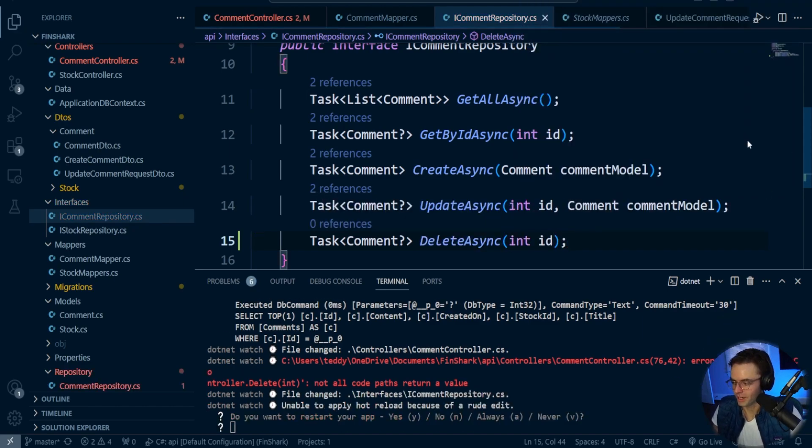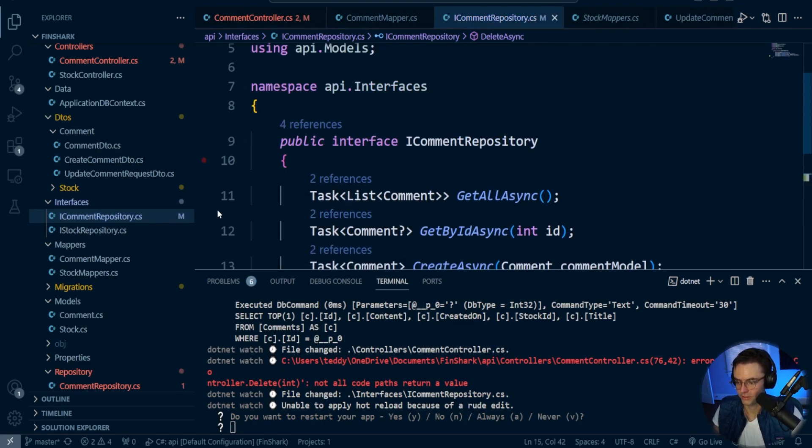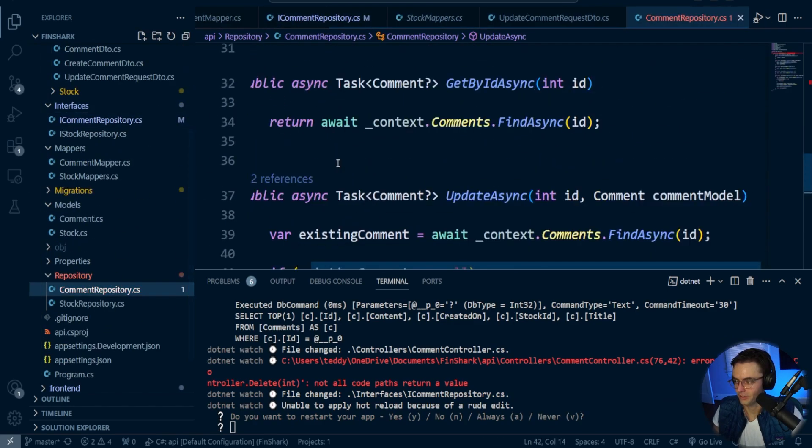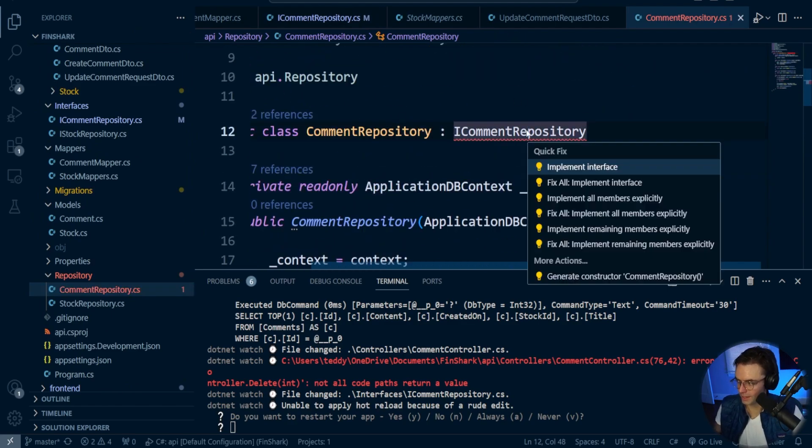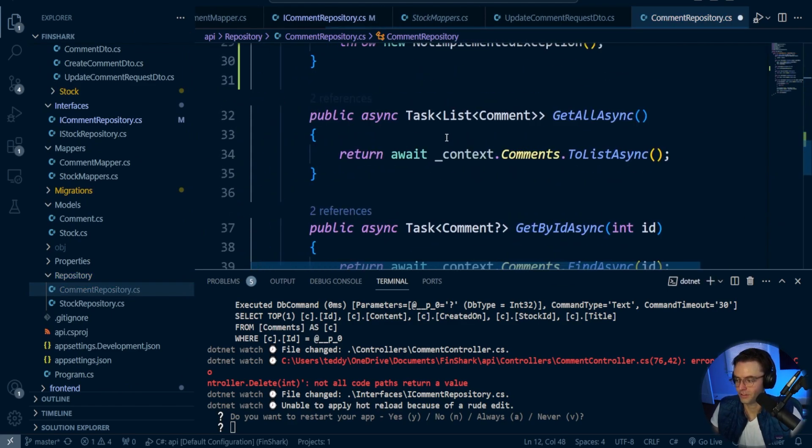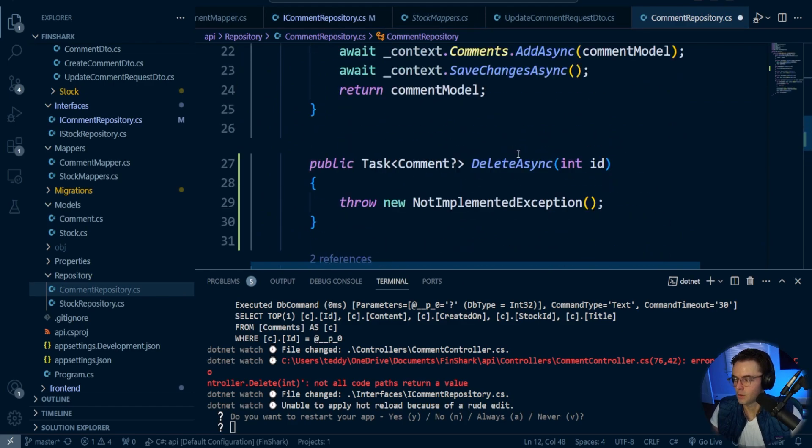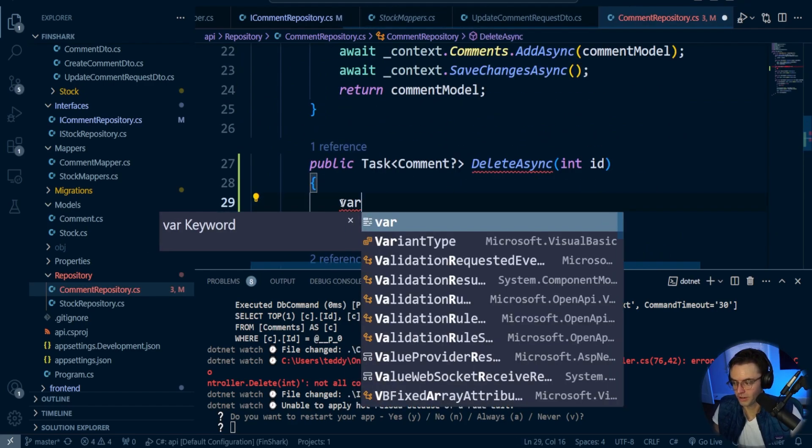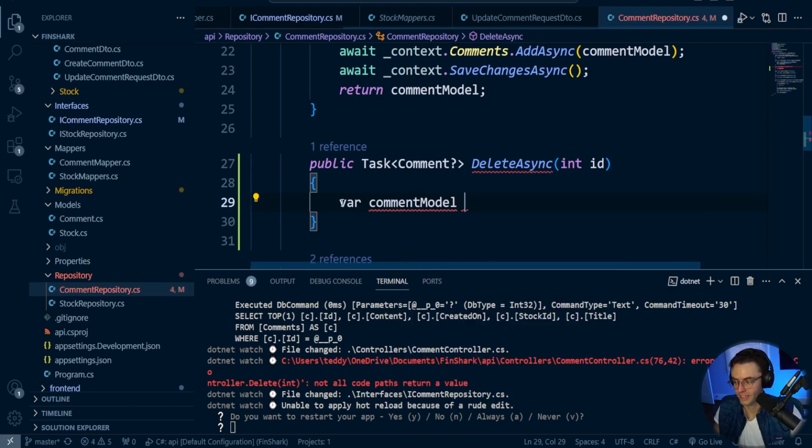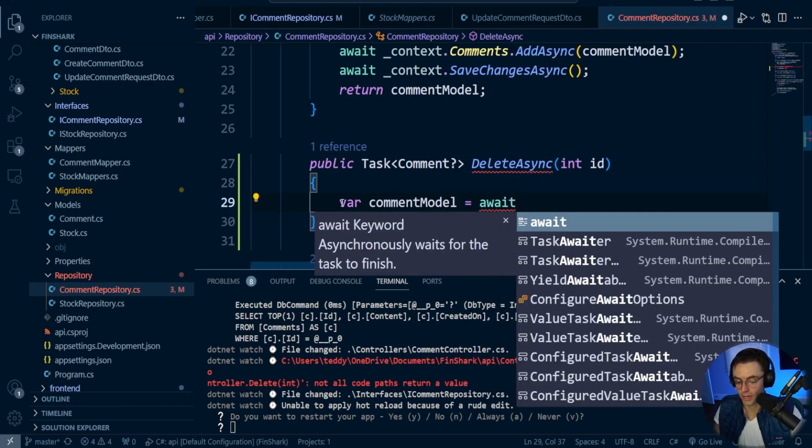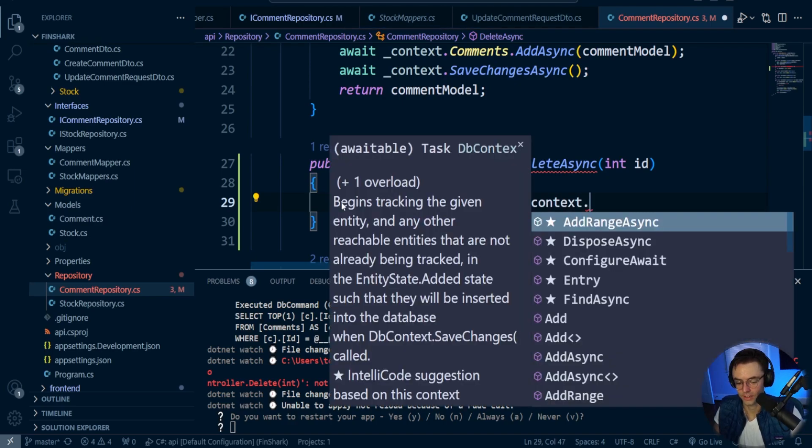Okay, so we've got our actual signature inside of our interface. What we're going to do now is go inside of our repository, and we're going to go ahead and implement this interface. We now have this method right here. We're going to go ahead and do what we always do. We're going to check to make sure it exists.